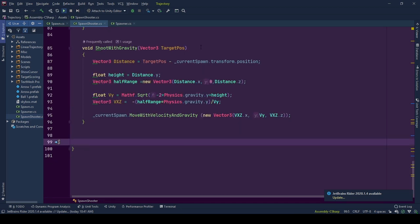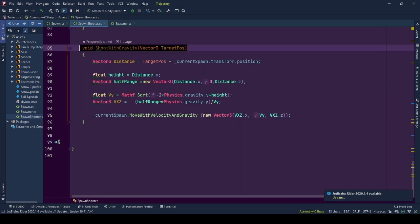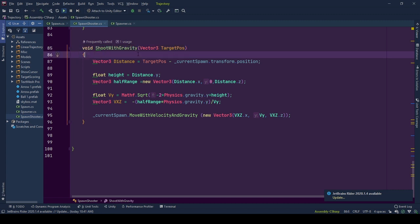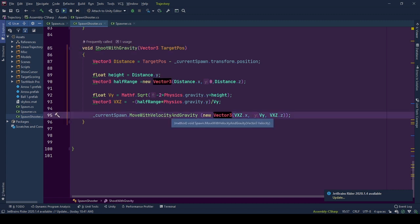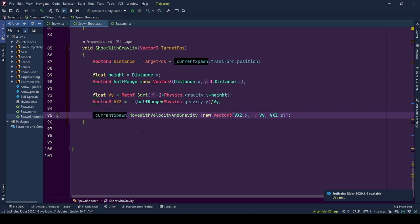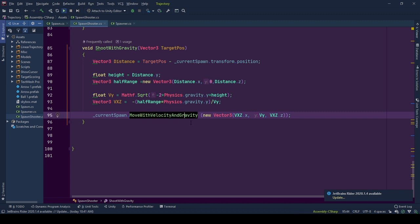In Shoot with Gravity, the velocity of the object is calculated so that it will pass through the target position. This velocity information is given to the reference of the current spawn object in current spawn's move with velocity and gravity function call.